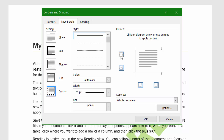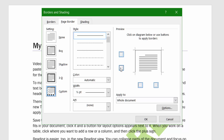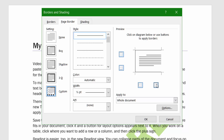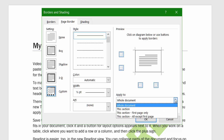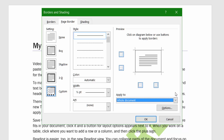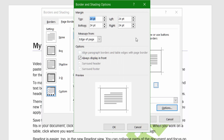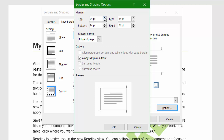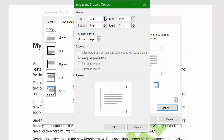If you untick individual sides, you can control the top, bottom, left, and right borders separately, choosing which ones you want. You can also apply the border to your whole document or just to specific sections. Click Options to open the Borders and Shading Options — here you can choose where the text sits within the borders, moving it up and down.